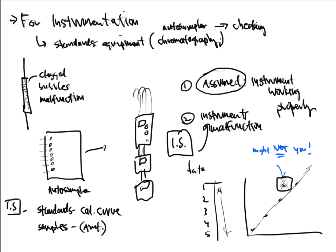In the last video we talked about why we would do an internal standard in the first place. We said internal standards are incorporated into a method to check equipment functionality, to check the equipment auto sampler, to make sure it's performing the proper way. Not really your technique, not how you measure standards, but the equipment and how it's running throughout the entire method.